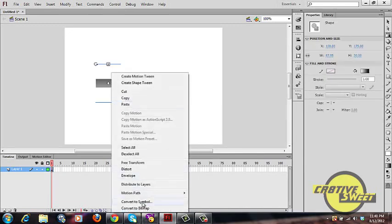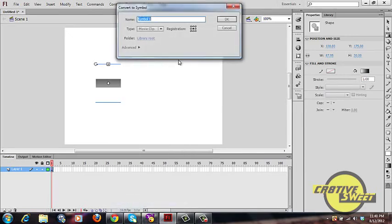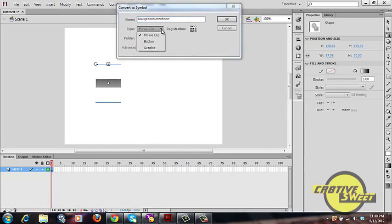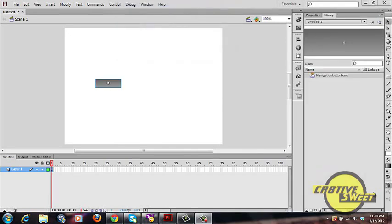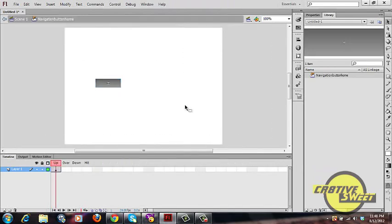Once you're happy with your rectangle, we're going to convert it to a symbol. Right-click on your rectangle and go to Convert to Symbol. Type in 'navigation button home' as the name, set the type to Button, and set the registration to center aligned, then click OK.